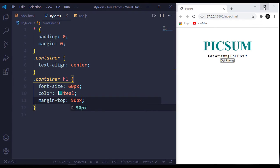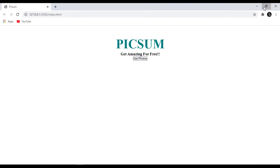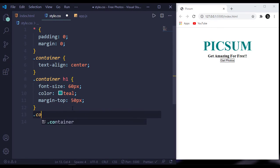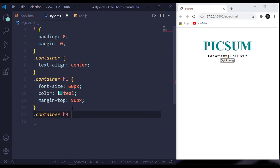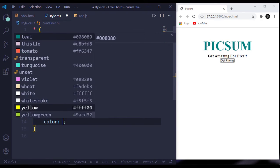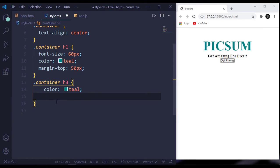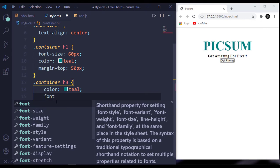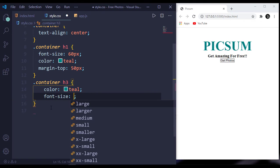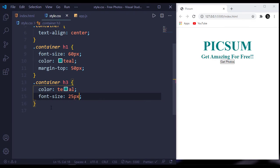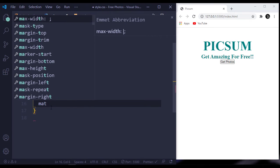This looks nice. Now target our h3 - this has a color of teal, a font size of 25 pixels, and a margin-top of 10 pixels.